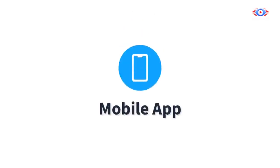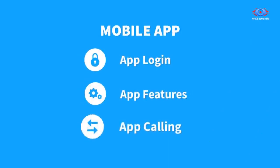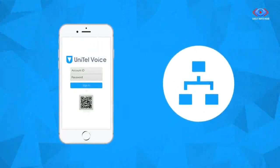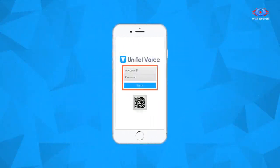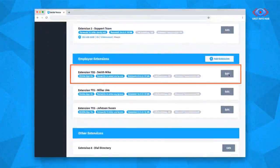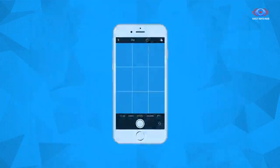The Unitel Voice mobile app allows you to make and receive calls using your business phone number so you can work from anywhere. We'll discuss how to log into your mobile app, how your mobile app's features work, and how to use your mobile app to make and receive calls. Your mobile app is associated with your employee extension — in order to log in, you must sync it with your personal employee extension. After you've downloaded the Unitel Voice mobile app from either the Apple Store or Google Play, use the username and password you set up for your personal employee extension to log in. You may manually enter the app's credentials or simply scan the QR code. Once you're done, your app will be synced to your employee extension.